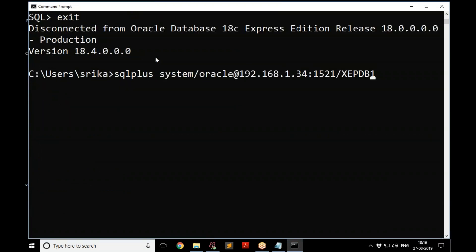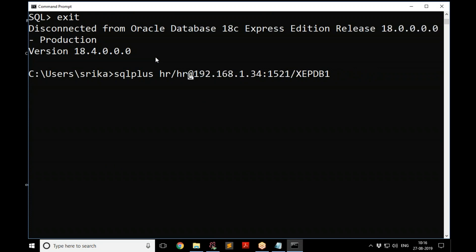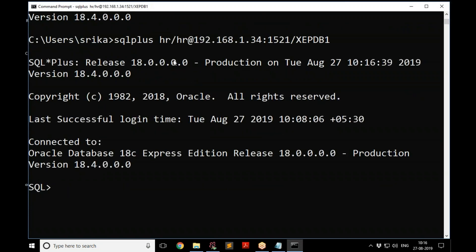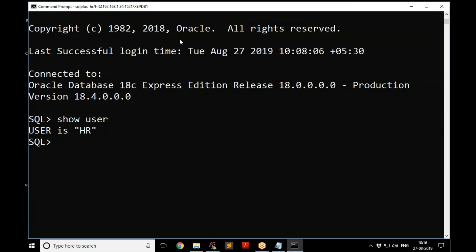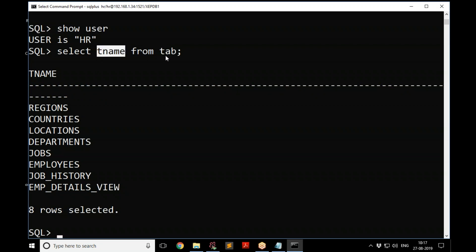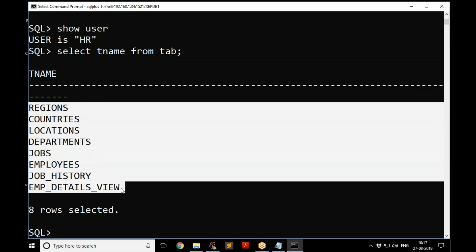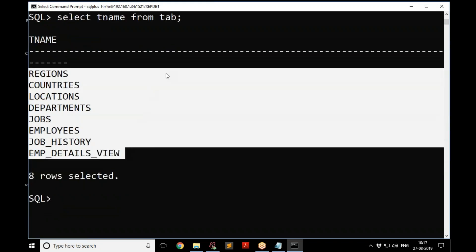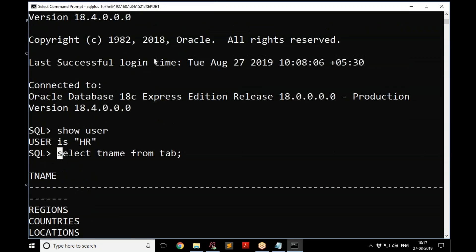Now exit the system account and connect as HR using the same connection string but replacing 'system' with 'HR' and the password with 'HR'. Run 'show user' again — it now says USER is HR. To see the available tables, run: SELECT tname FROM tab; — this lists all the tables in the HR schema.